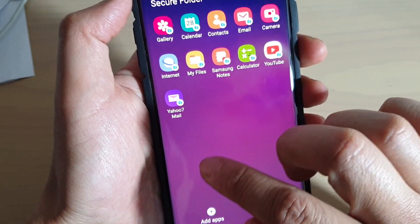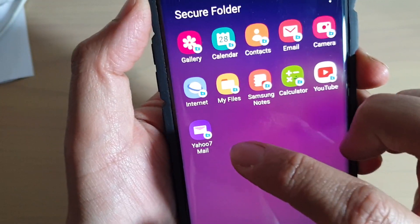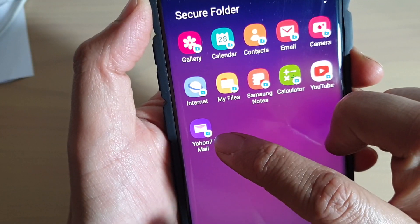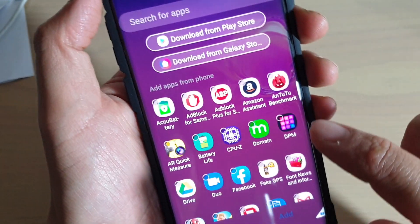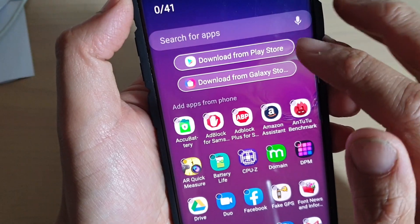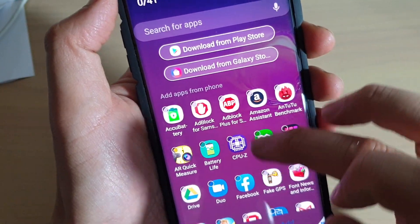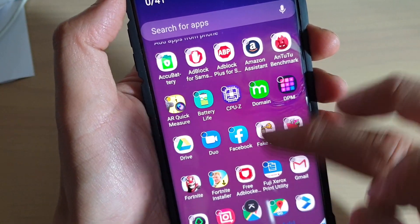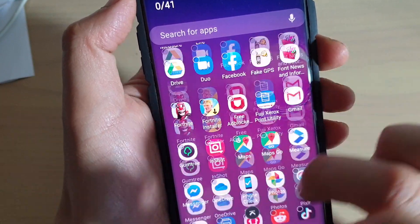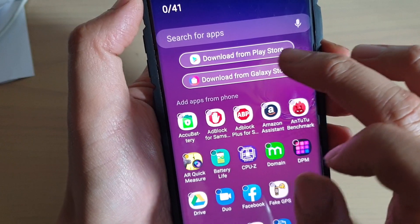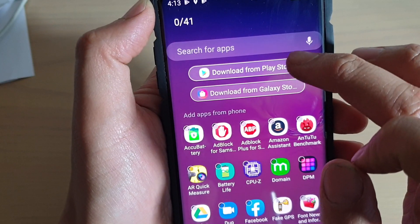For example, you can see here I've got Yahoo 7 Mail. Tap on 'Add Apps,' and if the app isn't available from the list, you can tap on 'Download from Play Store.'